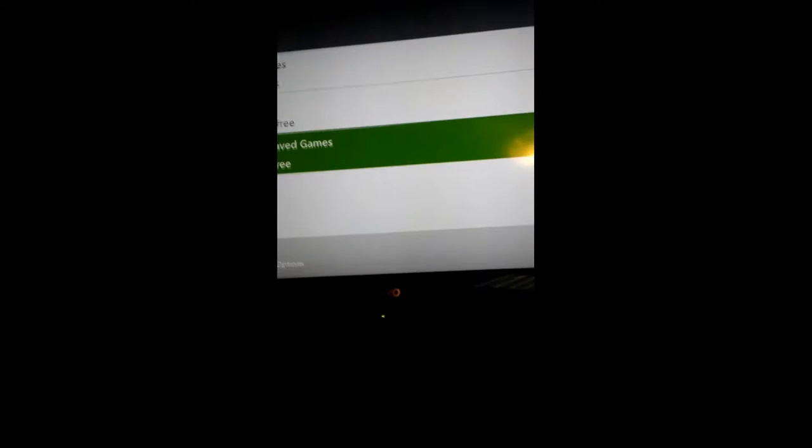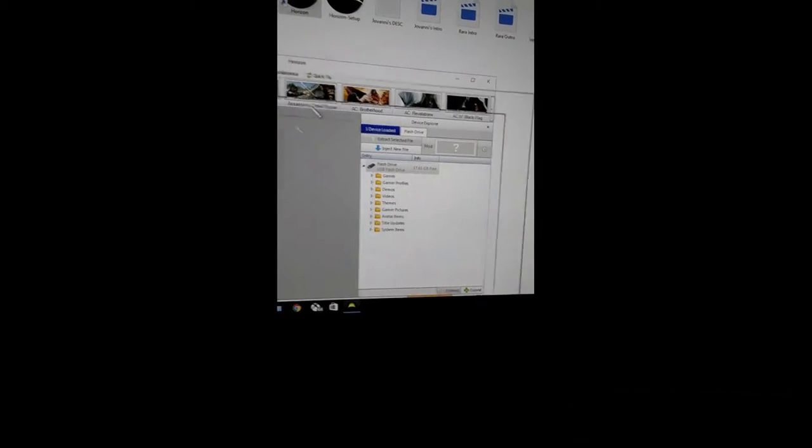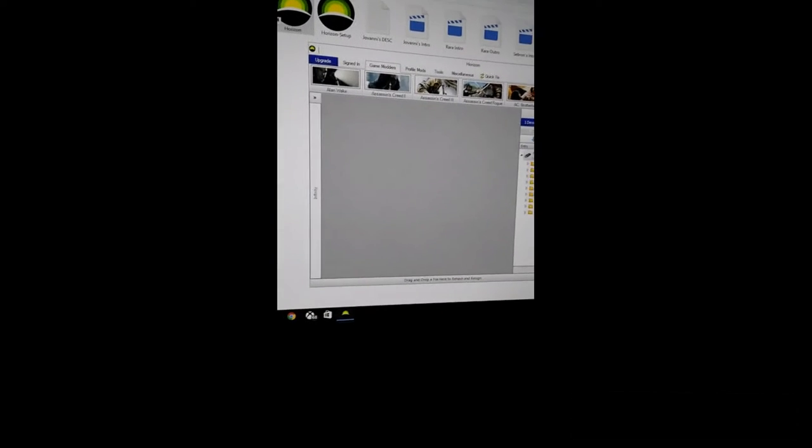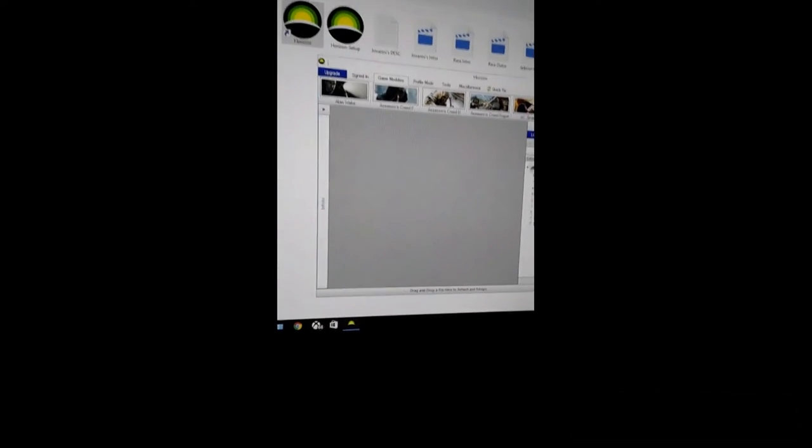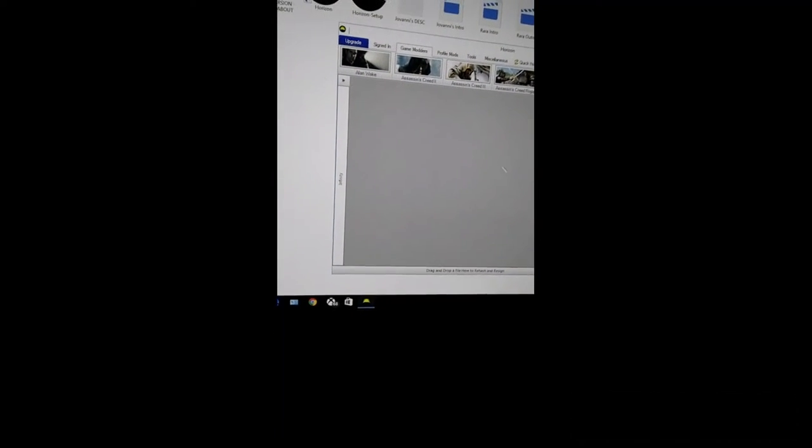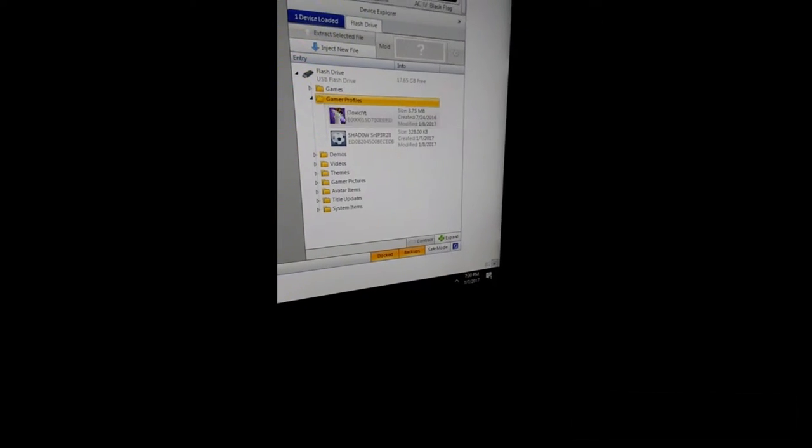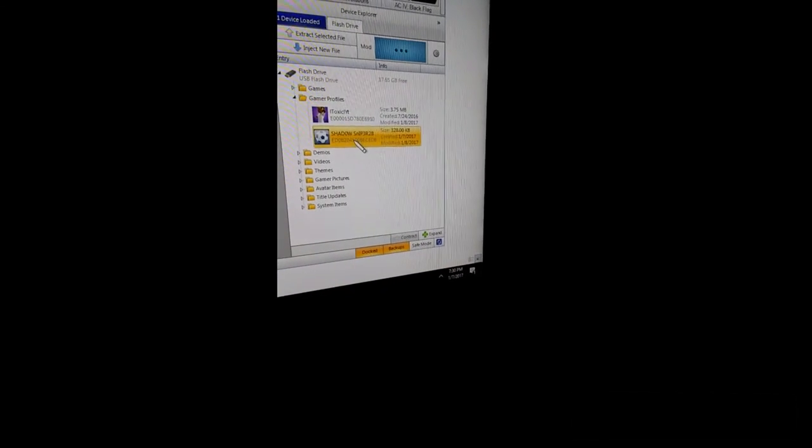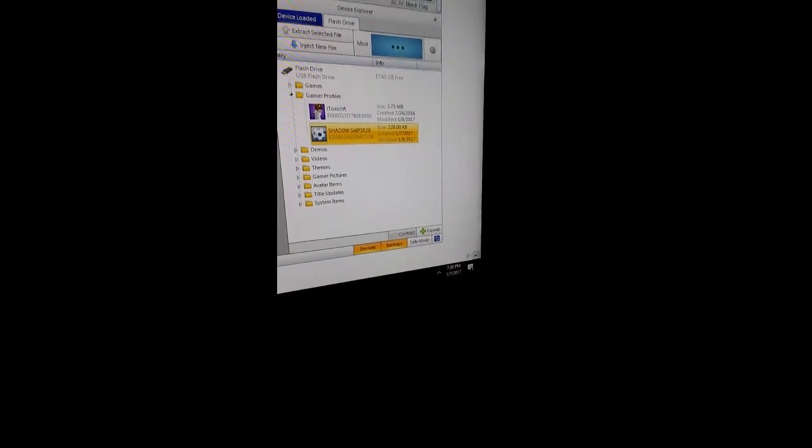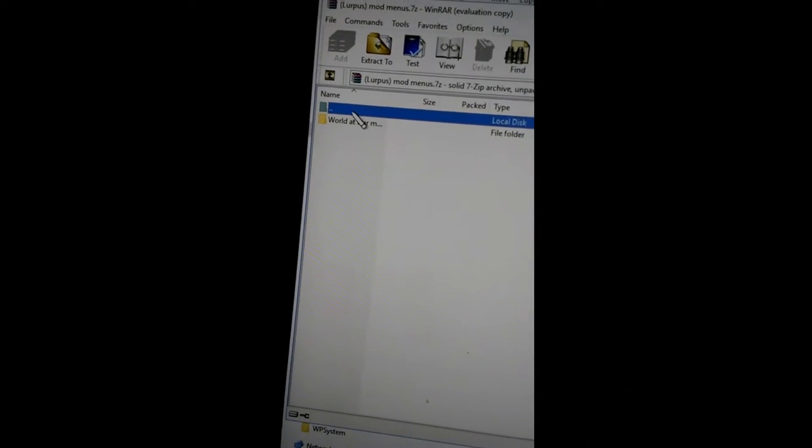All right, so after you make sure that your profile is on the USB, just simply take the USB out the Xbox and go ahead and go to the computer. Okay, so you want to put your USB into your computer and open the app called Horizon. Link will be in the description so you can download it, and there was a mod menu file. They had a whole bunch of mod menus in it. I will leave that in the description as well.